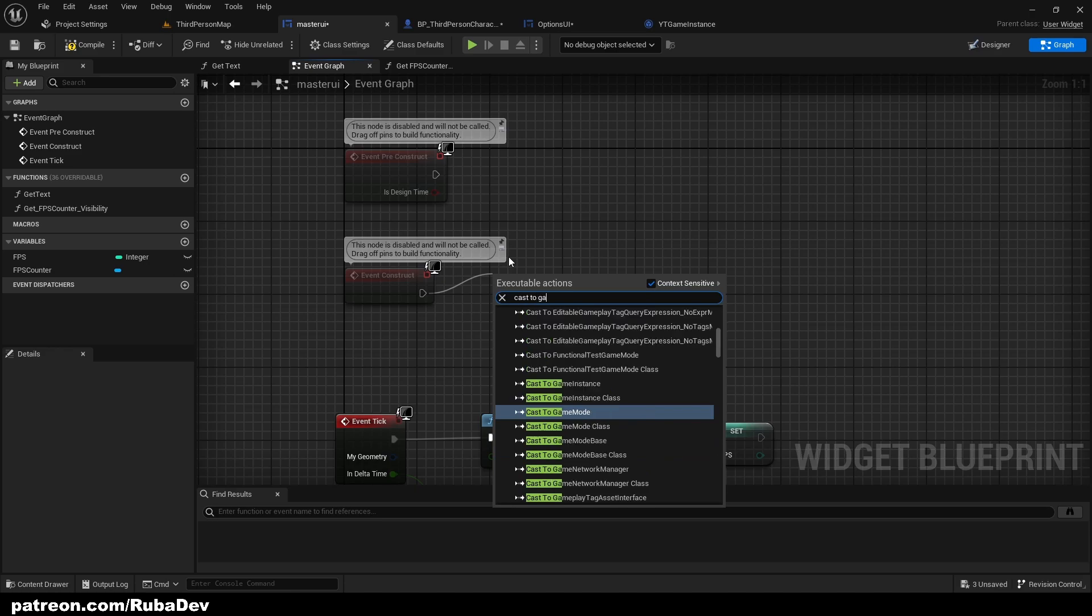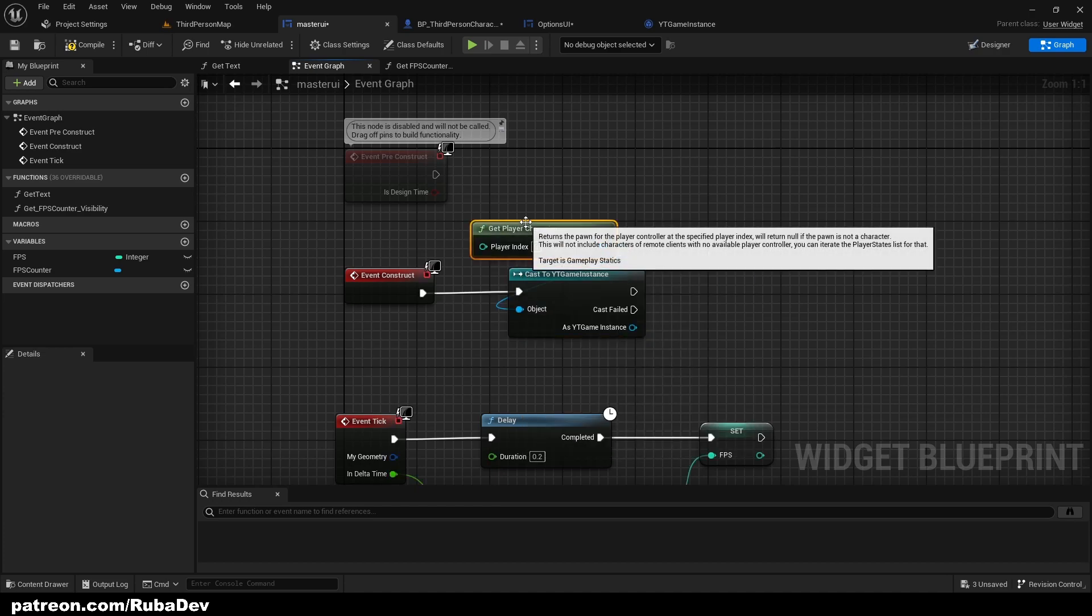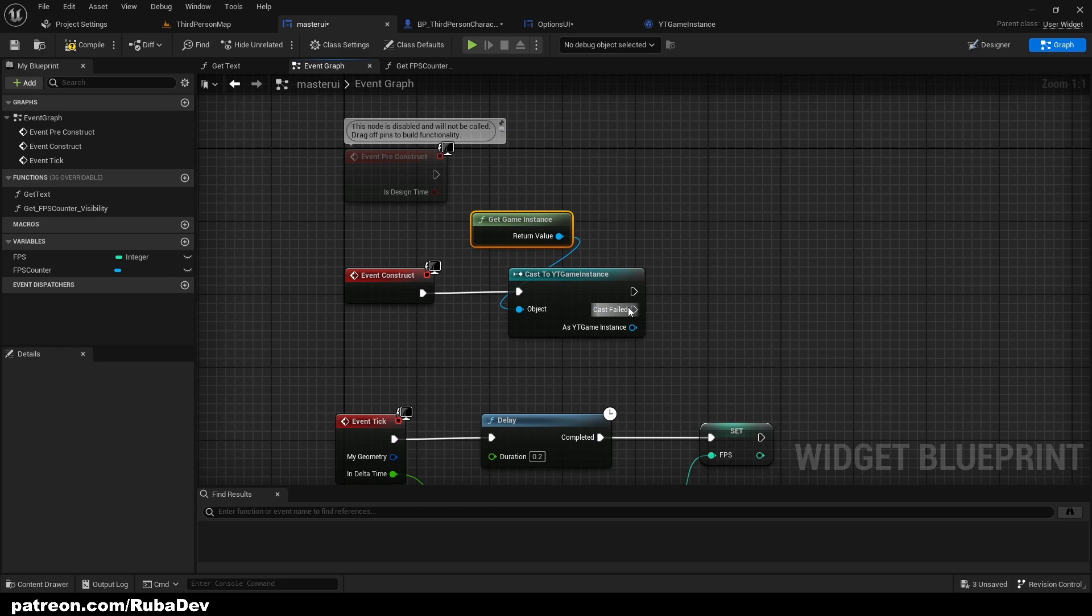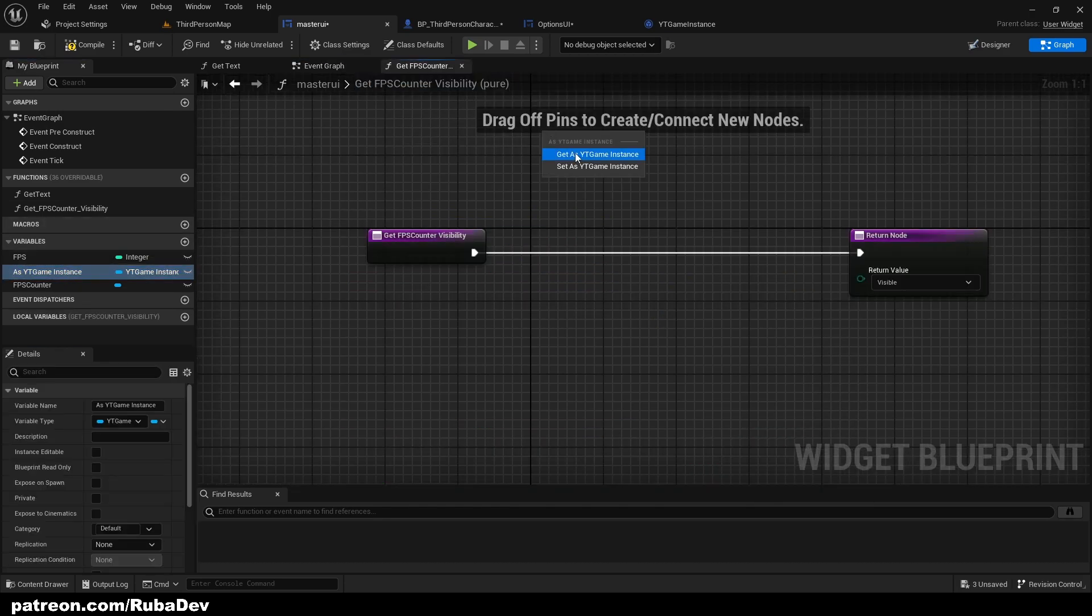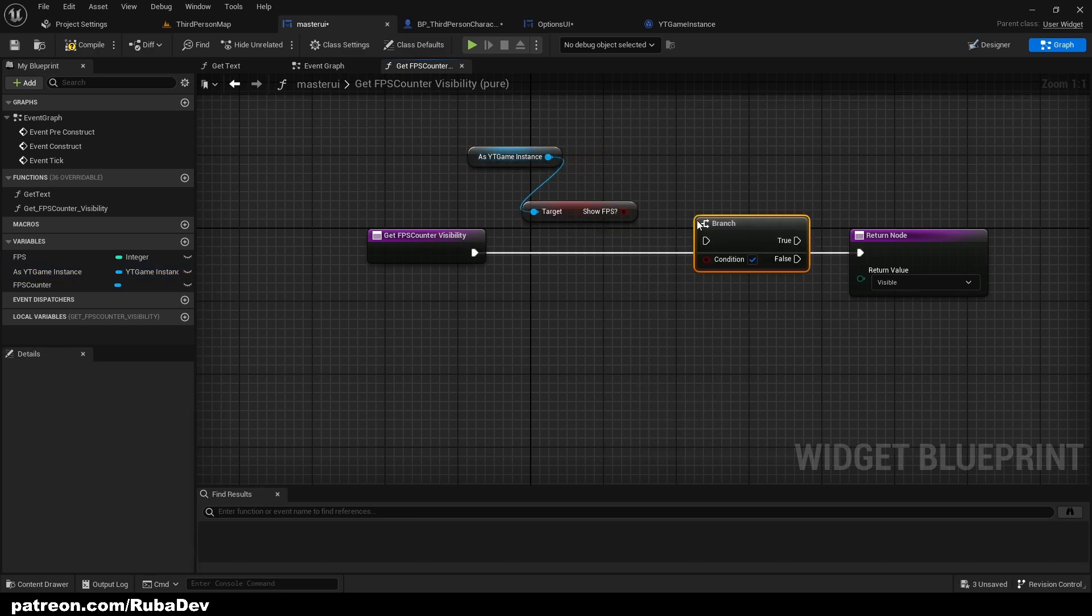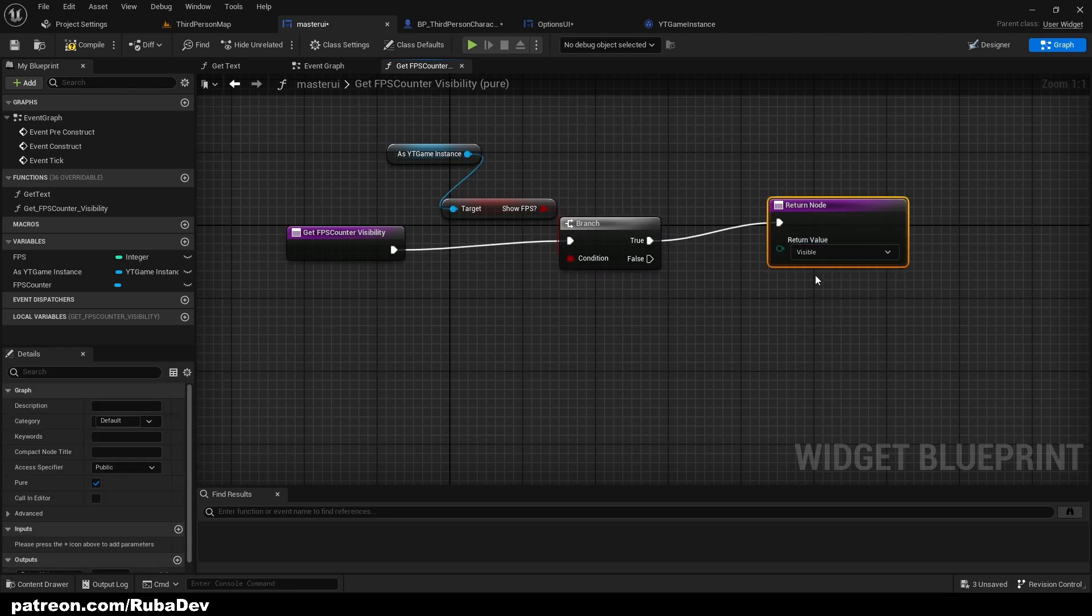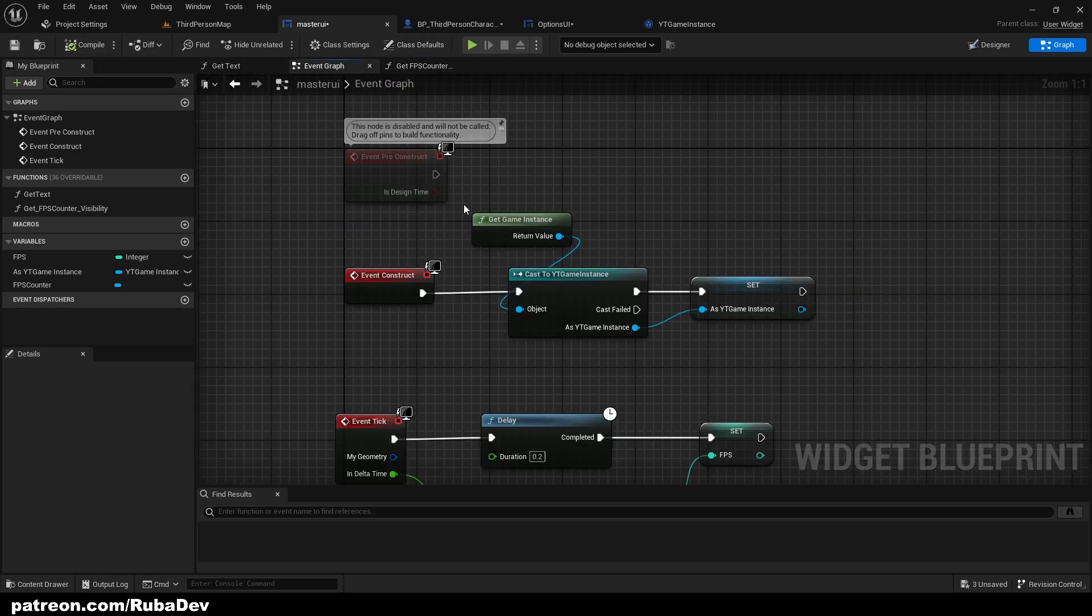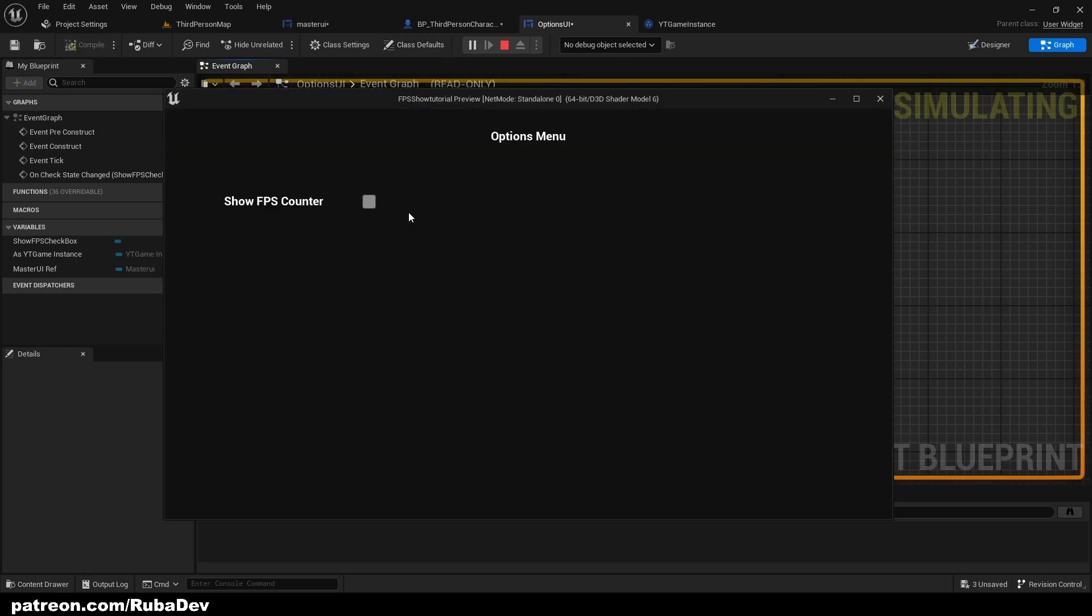Now if we get that game instance, get show FPS, we're going to create a branch. If the show FPS is true we want to set to visible. If not we want to set it to collapsed. Now let's just head over to options UI and just delete this. I think this one is way better. As you can see now it works.